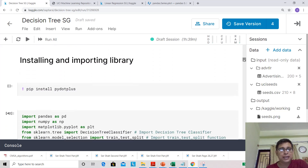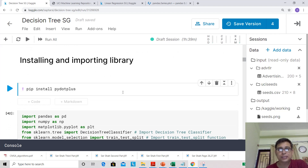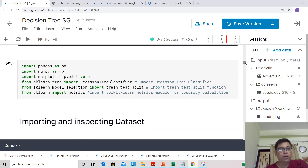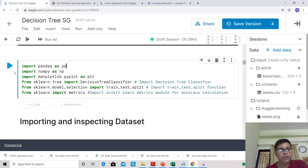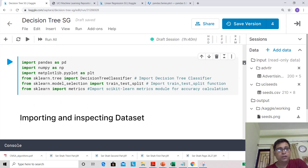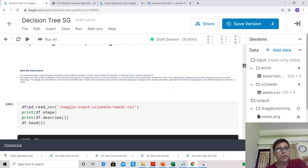For this hands-on we need to install a new library called pydotplus, which is not available in Kaggle by default. Install this library and follow the instructions carefully — you'll need to use the exclamation mark for installing it. Now let's import the libraries we need: pandas, numpy, matplotlib, DecisionTreeClassifier from sklearn, along with train-test split and metrics, which we have already seen.